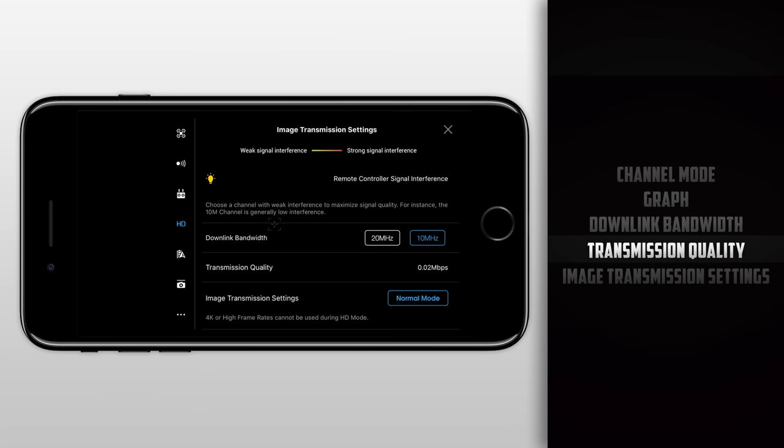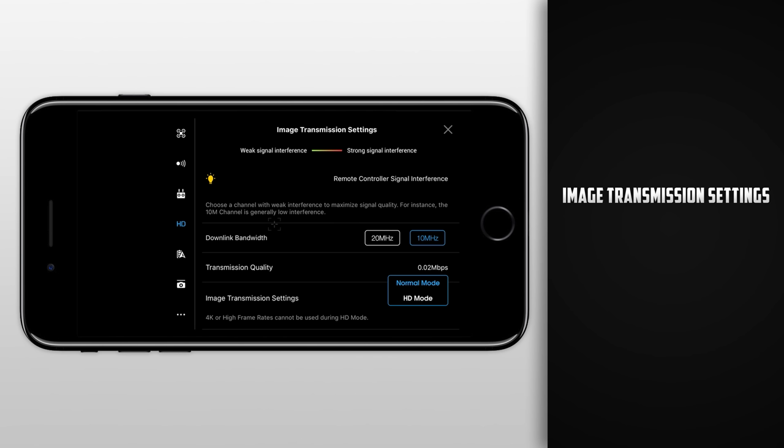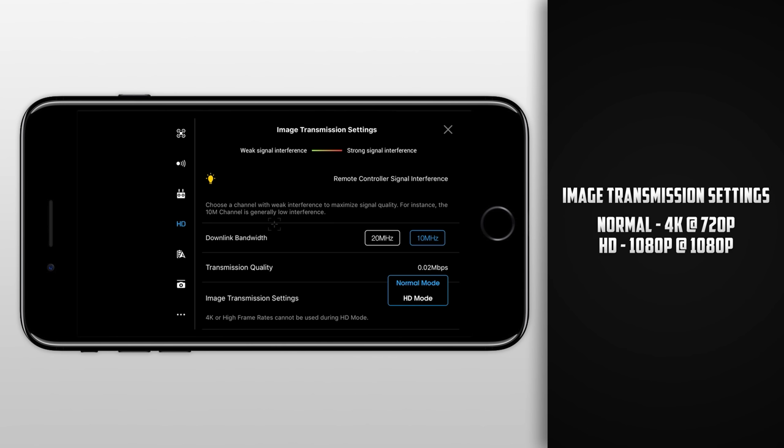After our transmission quality, we have the image transmission settings which is fairly easy to understand. With normal mode, we will get a video transmission in a resolution of 720p. In HD mode, we will get a video transmission in a resolution of 1080p. The only limitation is that you cannot shoot in 4K when in 1080p mode. So think of it this way: in normal mode you can get 4K at 720p, but in HD mode you can only get up to 1080p at 1080p. I have mine set to normal as you guys know I always shoot in 4K, but if you guys do shoot in 1080p, it may be worth it to switch this over to HD mode.